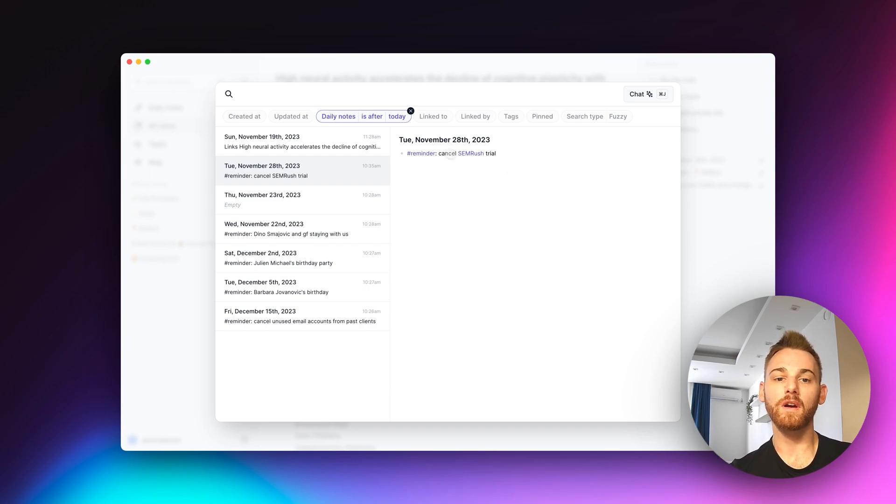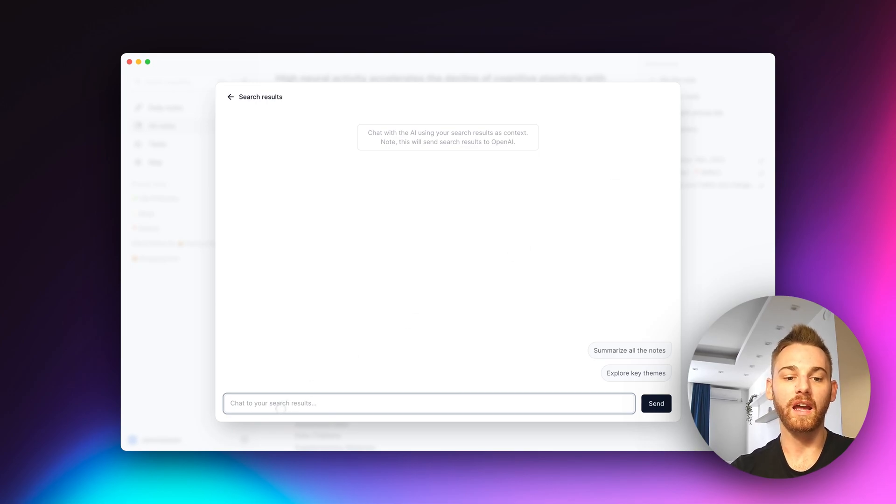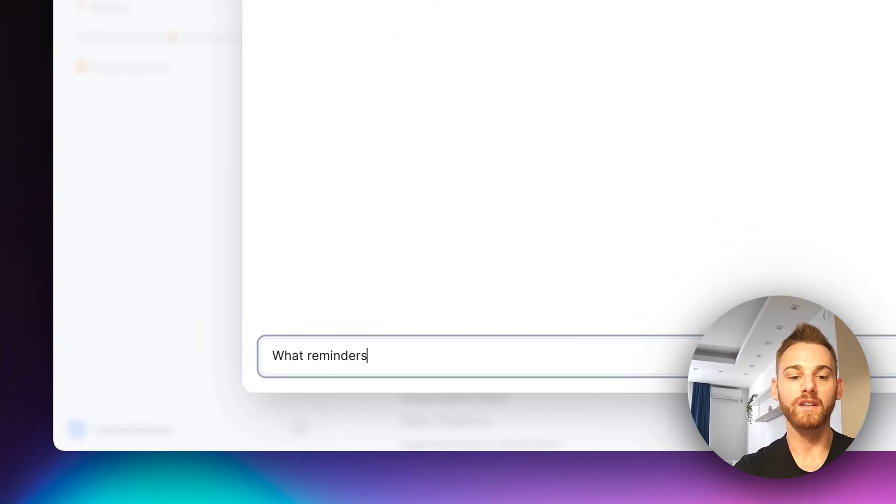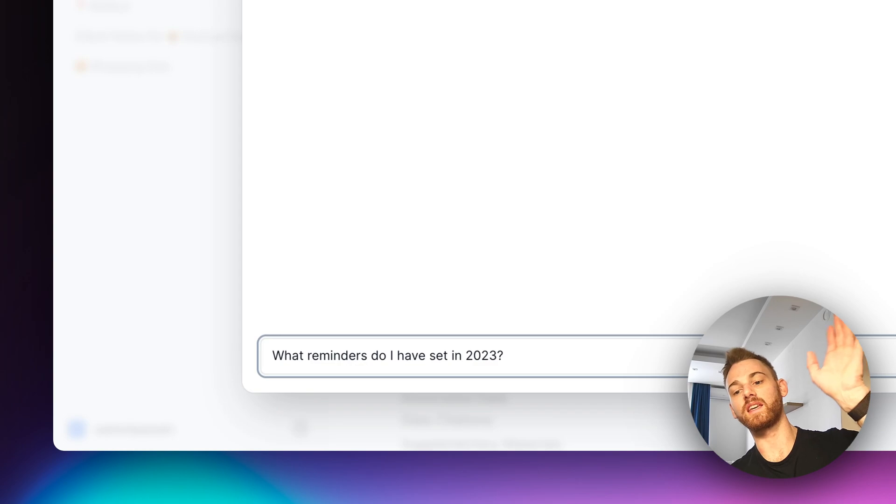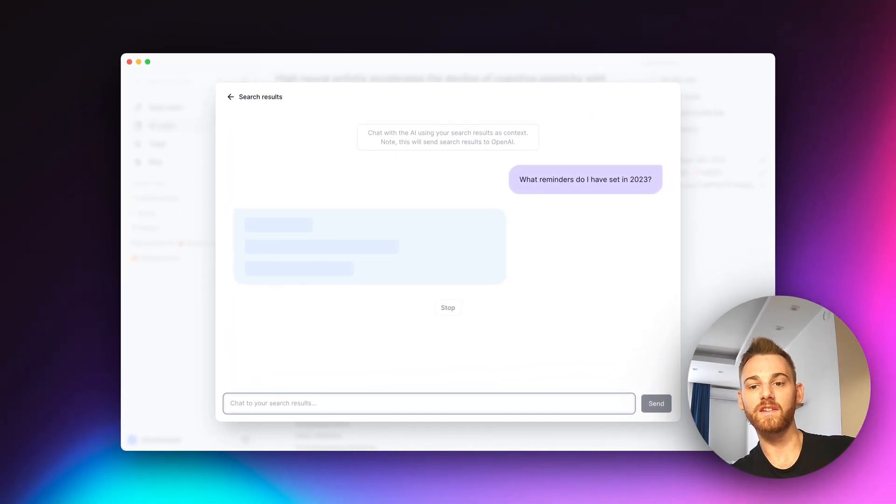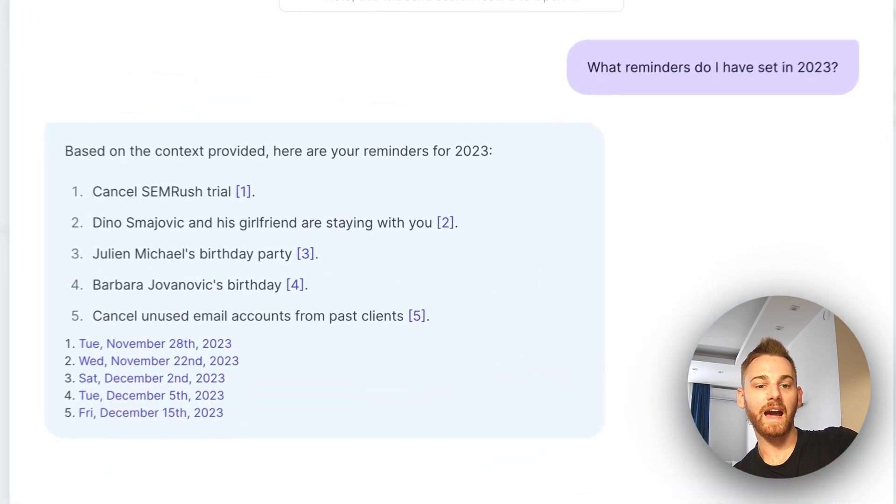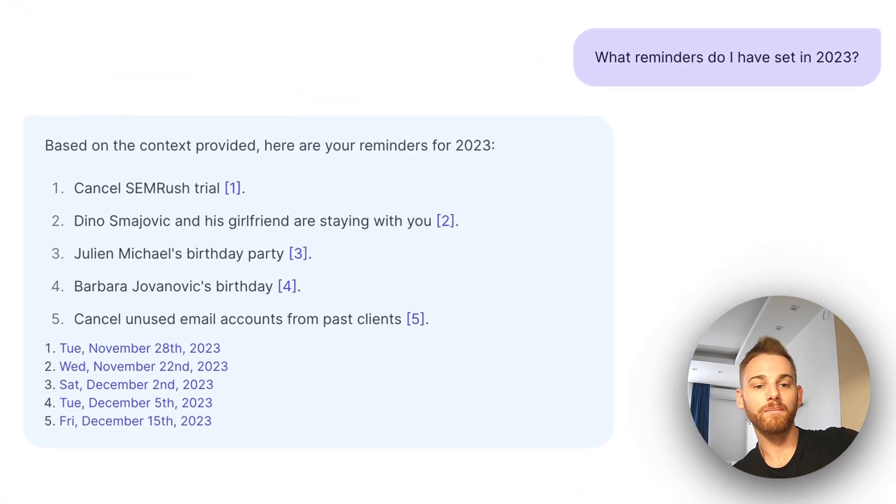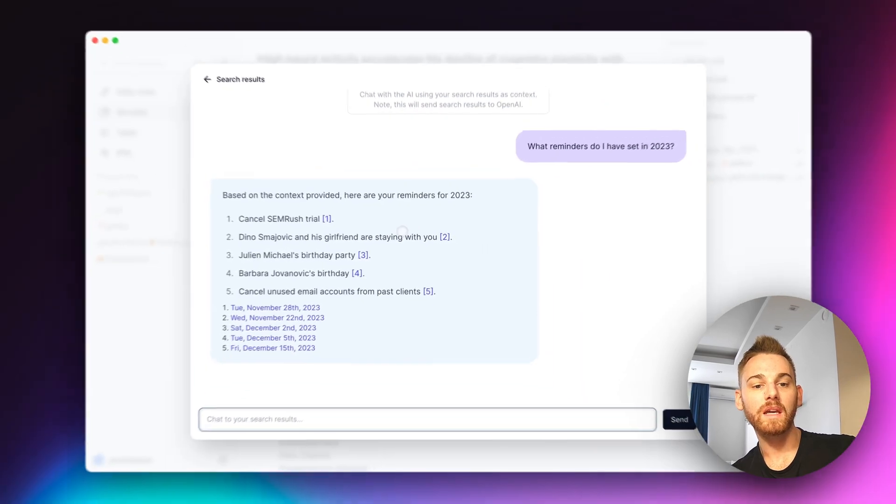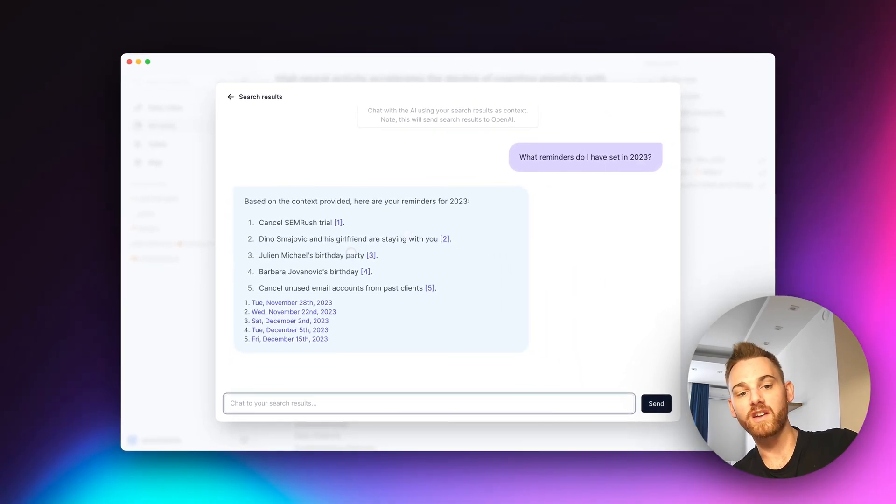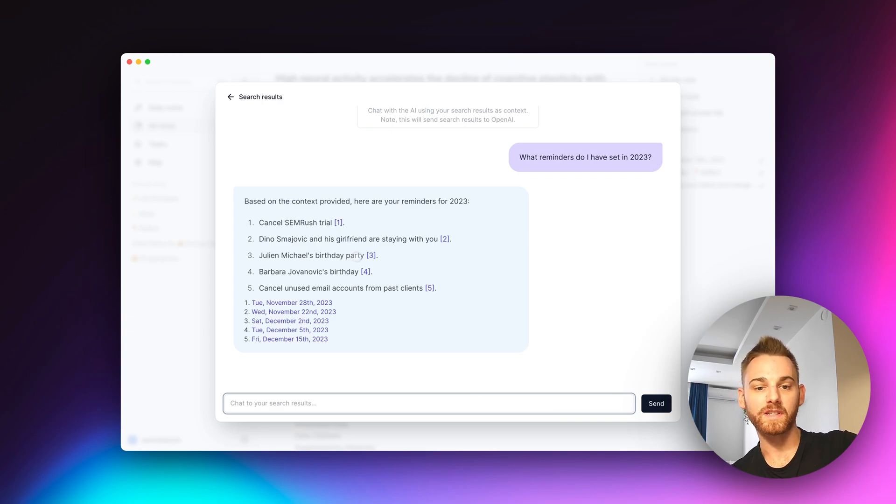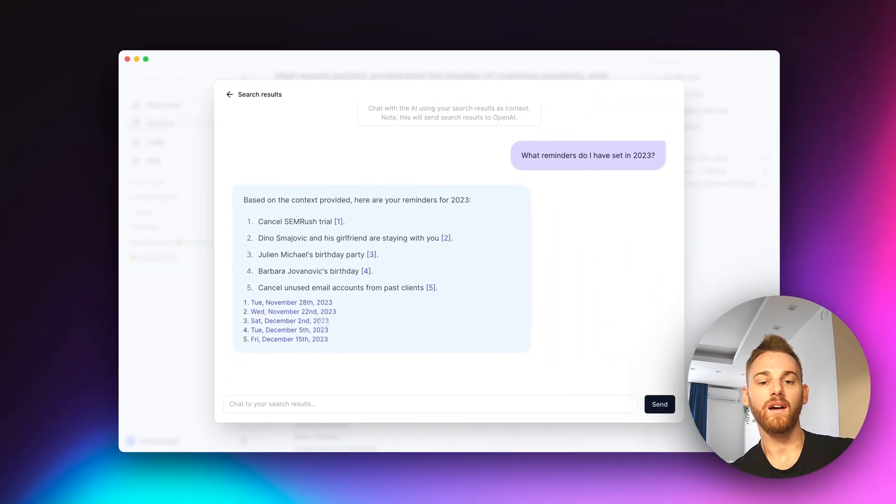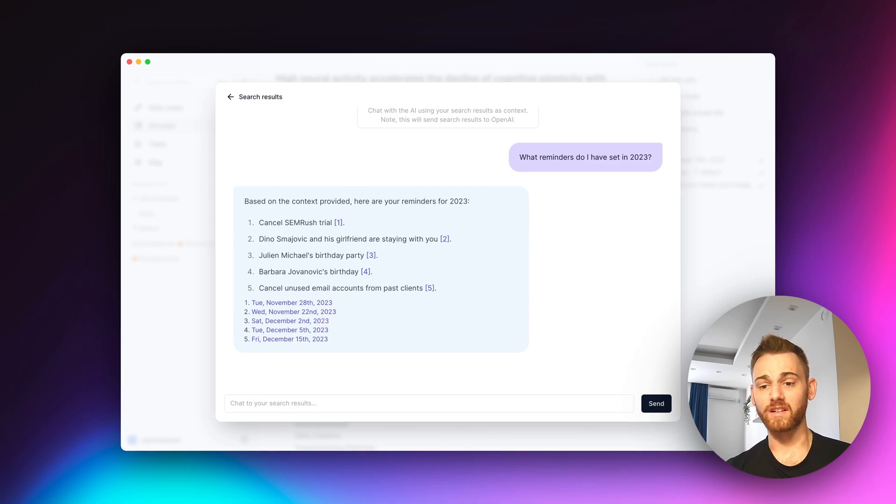So here I'm going to set my filter to daily note is after today. So anything that's in the future, and I'm going to call on our chat here and I'm going to say, what reminders do I have set in 2023? Because maybe I've set reminders like years into the future, but I don't want to actually see those. And so it's going to look at my daily notes and it's going to list out all the reminders that I have. So there's that trial that I set to cancel. I have a friend and his girlfriend coming to stay with us. And then let's maybe take a birthday and be like, oh my gosh, I totally forgot it was Julian's birthday party coming up. I need to get a gift so I can go into this and if there's any details that I had, I can actually go into the note names. I don't think I do have for this one. I just put a birthday reminder.